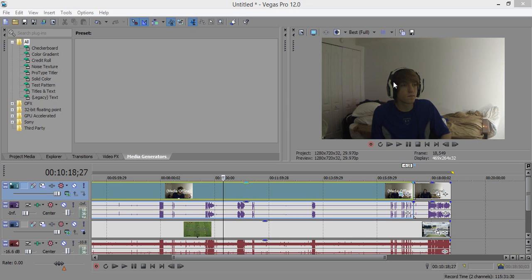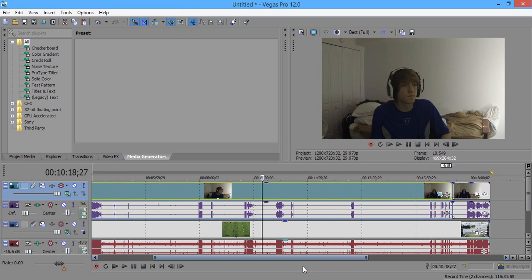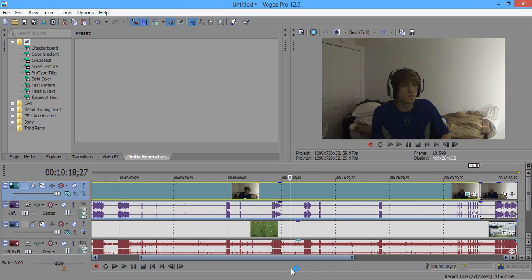Today we're going to teach you how to resize a video and overlay it on top of another video. I do this a lot with my face cams for FIFA, Minecraft, Call of Duty and so on, for any computer PC game or Xbox game. It's actually a pretty quick tutorial, so let's just get started.